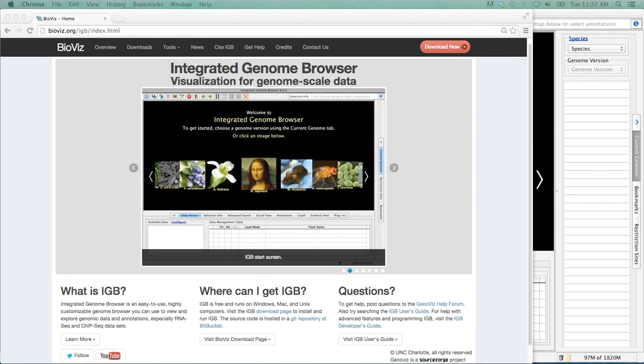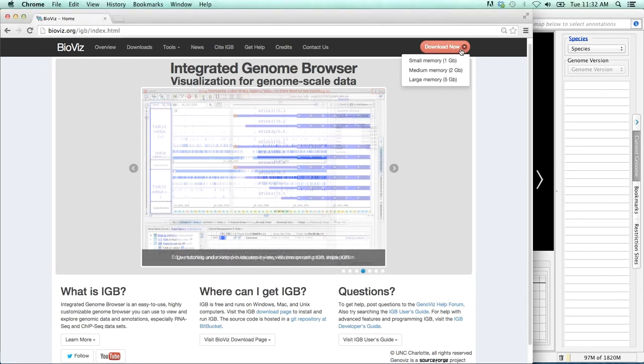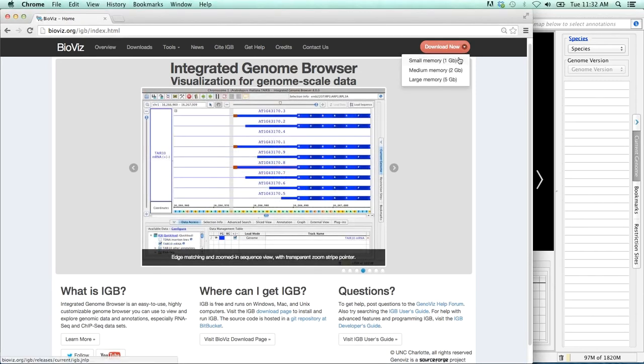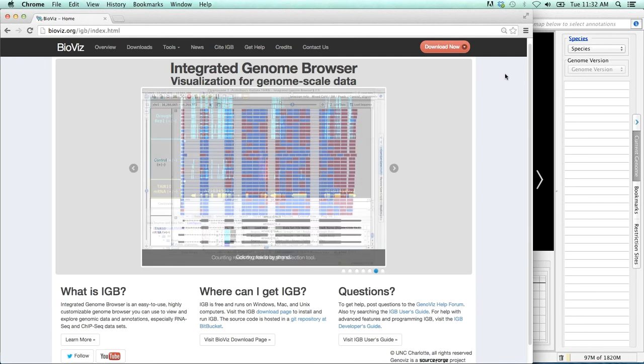So first off, how to load and start IGBE. To download IGBE, go to bioviz.org and follow the links labeled Download. You'll see that there are three options. Usually the medium memory option is the best option if you're using a computer with between 4 and 8 GB of RAM. Also keep in mind that you'll need to have Java installed.